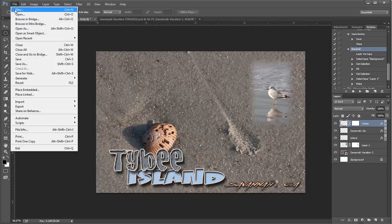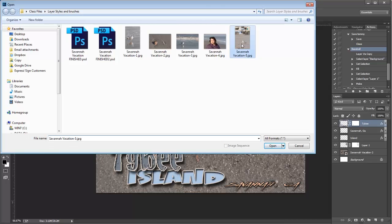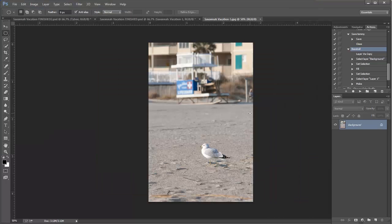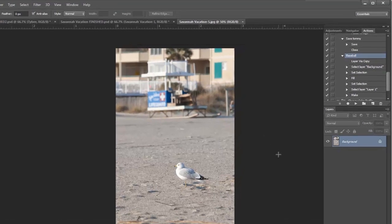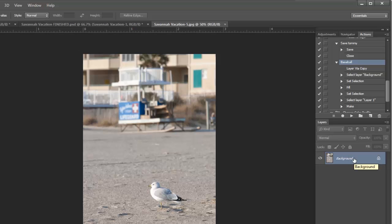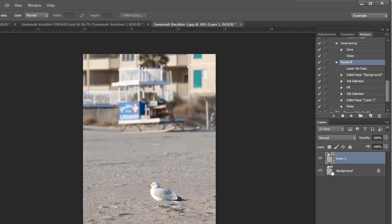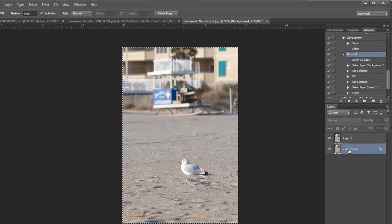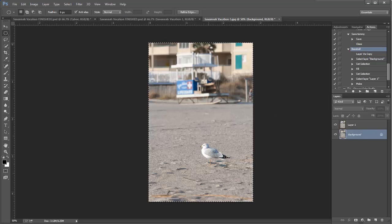Let's go to File > Open and choose this photograph. I want to open it on its own document because I need to prepare it before putting it onto my finished document. It's just a background layer here, but I need to duplicate that, so I'll use Ctrl+J on my keyboard and that's going to give me a copy of that layer - two identical layers.